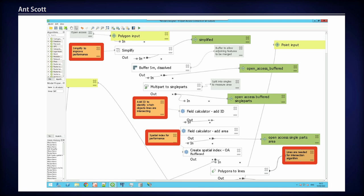We had to do quite a lot of pulling things apart and putting them back together again — turning things from polygons into lines and then linking them back up with our polygons because we needed the area of the polygon for the final analysis. We needed to add IDs, for example, because we were producing data sets as part of the process which didn't have IDs — we needed to give them IDs so we could get back to them and find out what their area was.